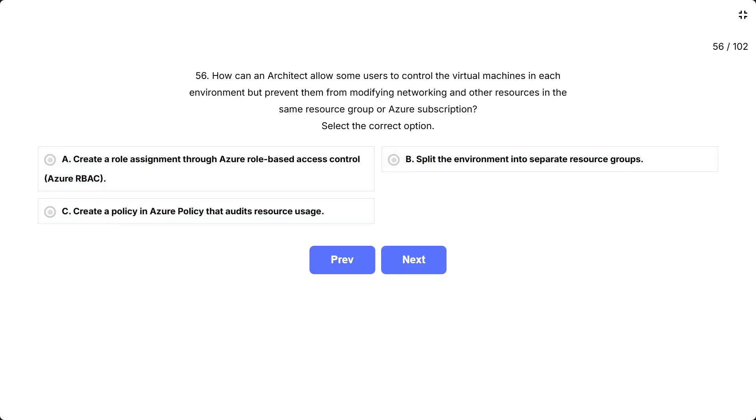This question tests your knowledge of the most effective and precise way to delegate resource management tasks without broad or unintended access. You're asked how to let certain users manage, but not overmanage, just the virtual machines, keeping other resources like networking safe.